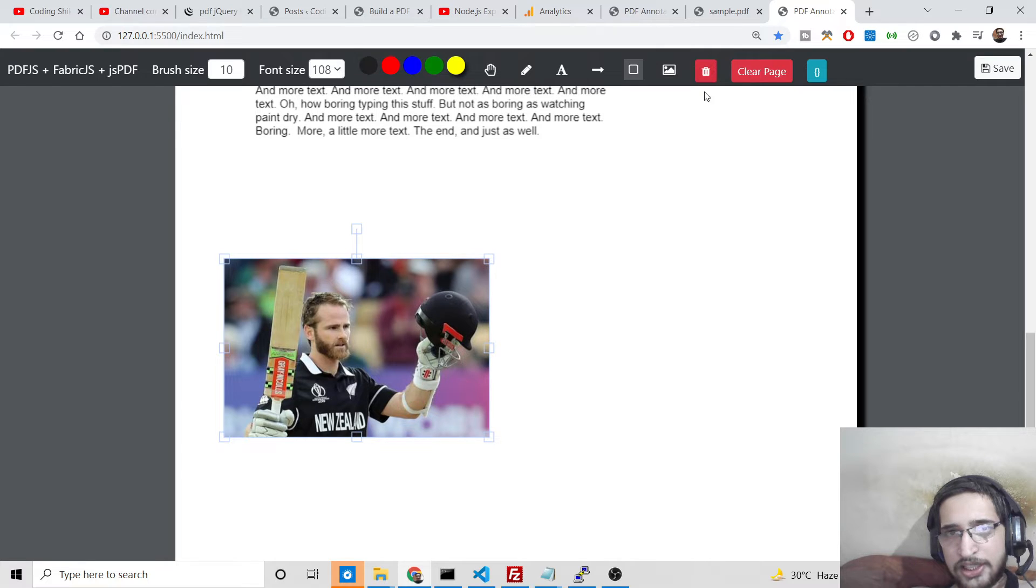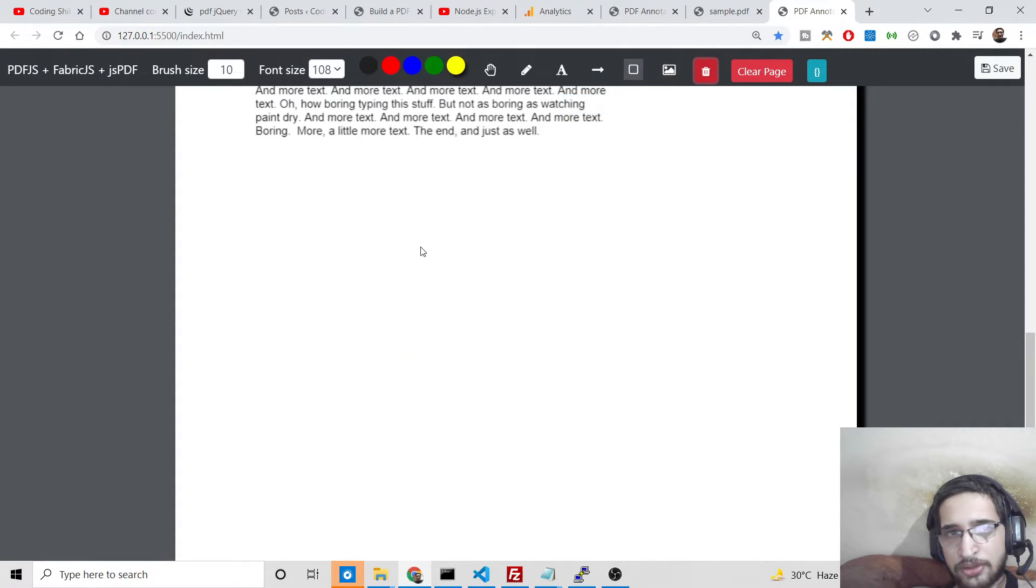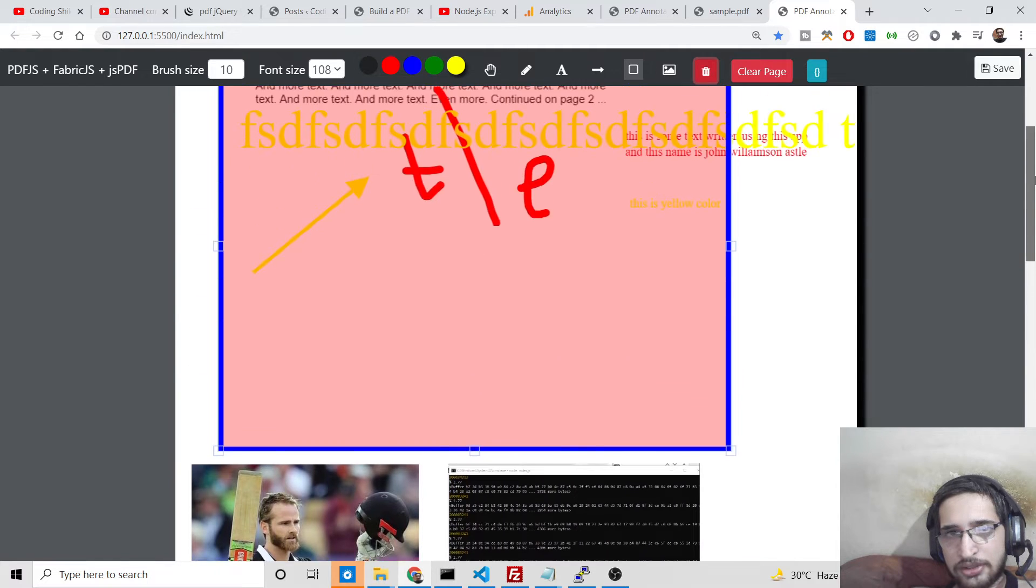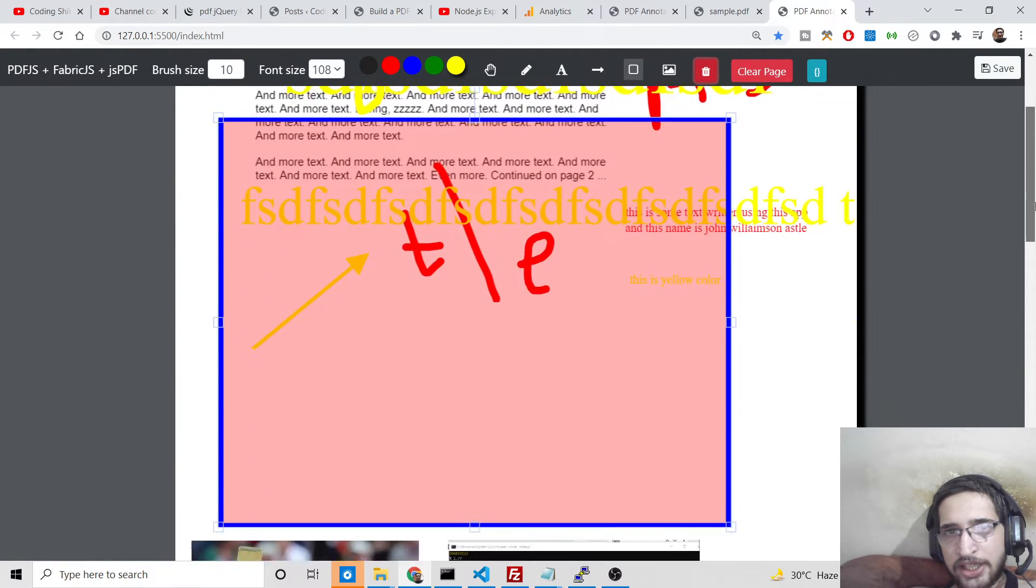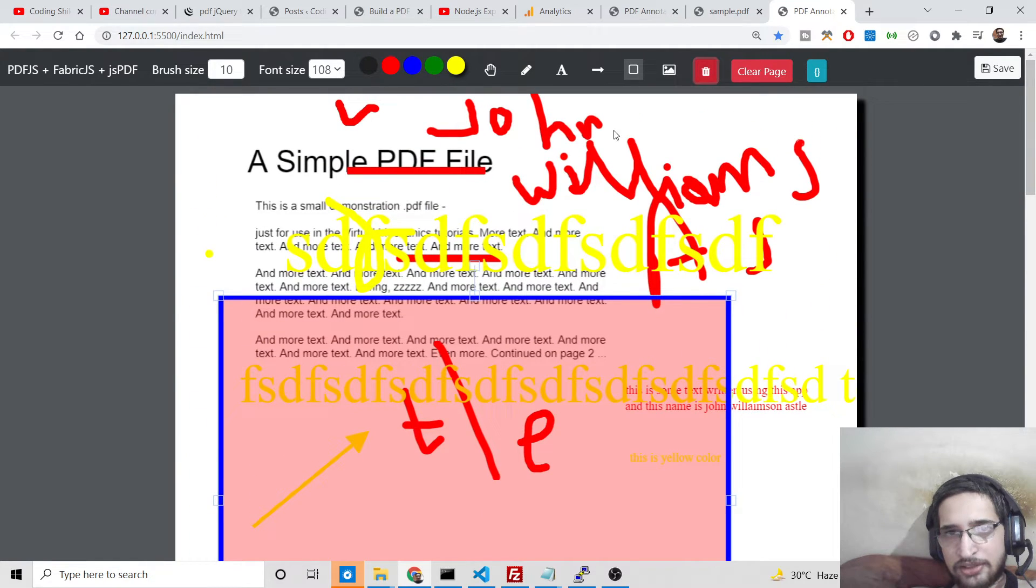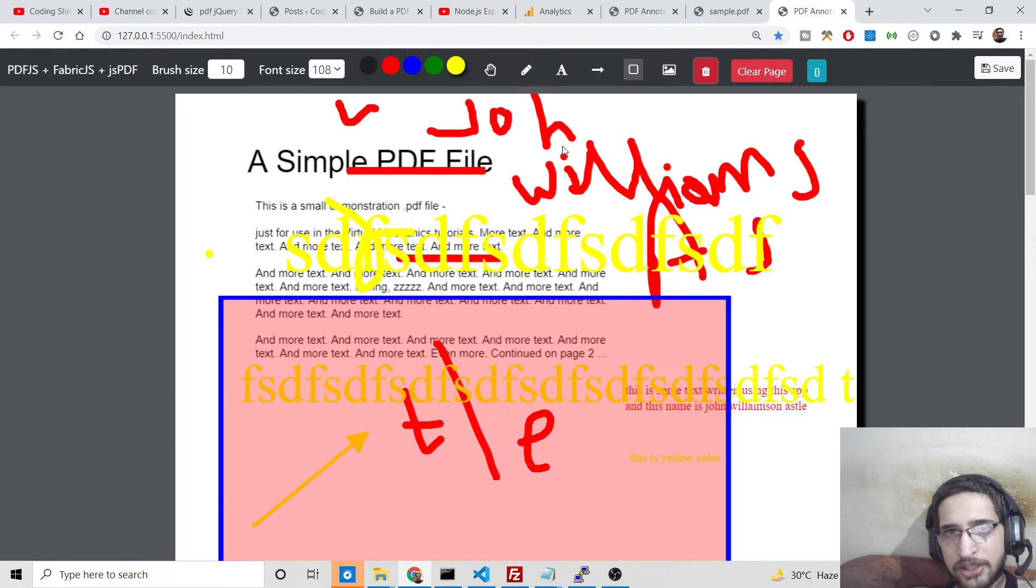You can also delete this by using this delete dustbin icon. Are you sure? Okay, so it will delete that image. Any individual element that you want to delete, simply click this element and use this dustbin icon to delete this.